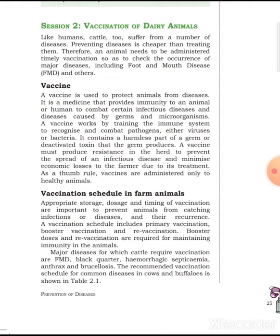A vaccine must produce resistance in the herd to prevent the spread of infectious diseases and minimize economic losses to the farmer due to illness. As a thumb rule, vaccines are administered only to healthy animals.